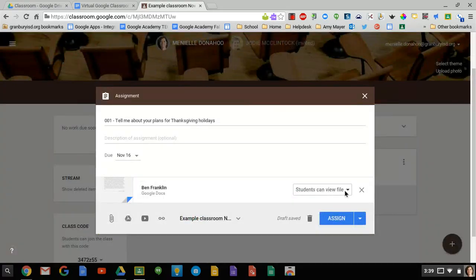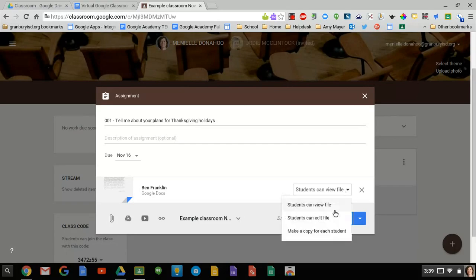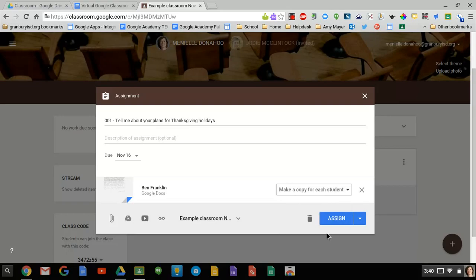It's going to let me choose if I want the students to just view this file. If I want them to be able to edit the file and that would mean that they're all editing that one particular file. Or I can choose that it's going to make a copy for each student. So I'm going to go in and choose this.